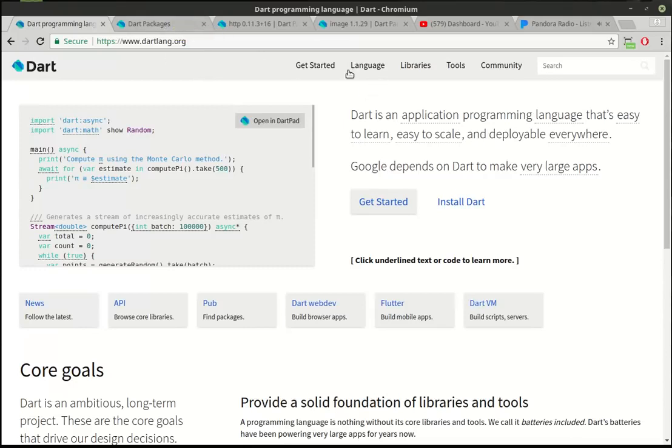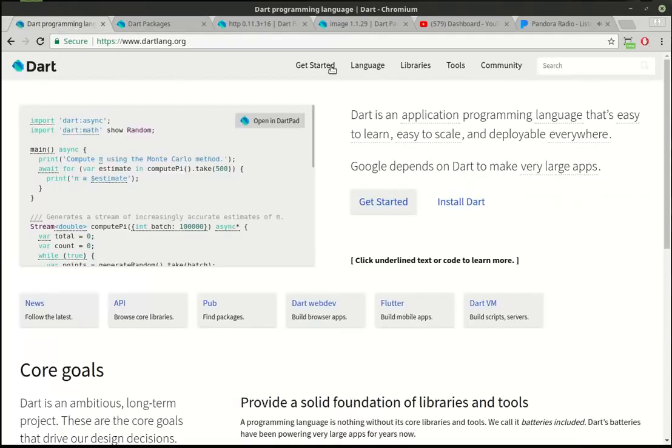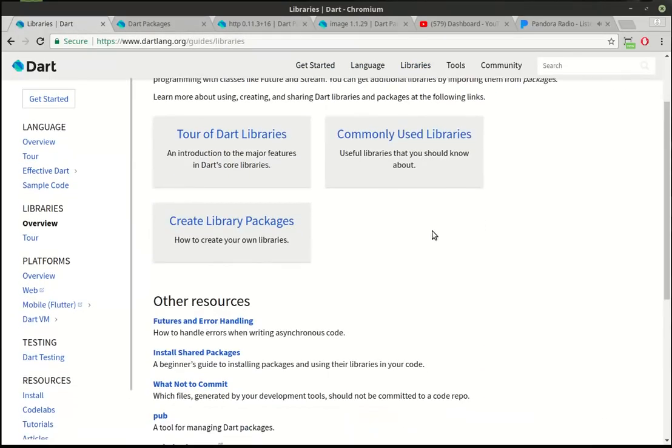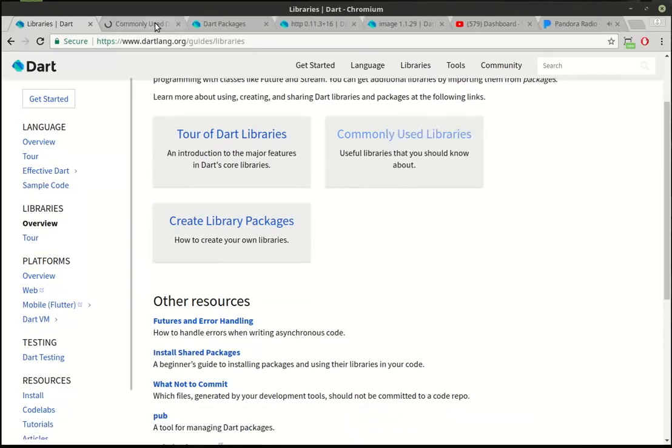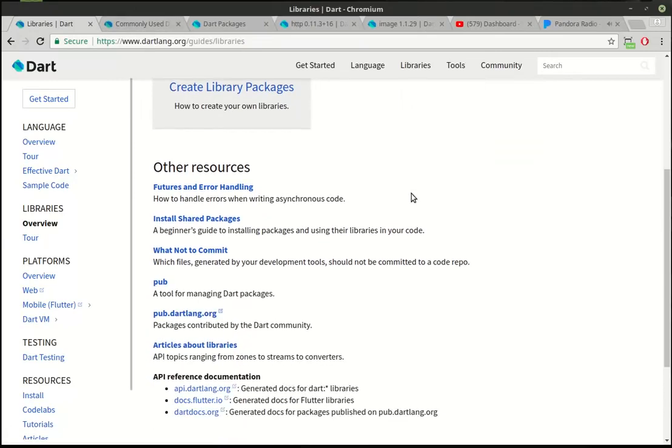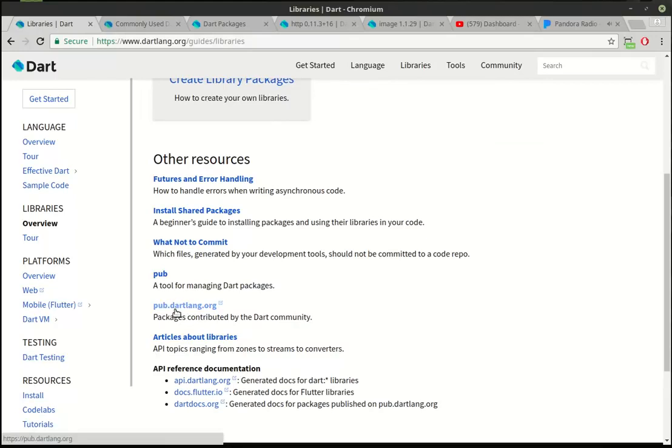So if you just poke around Dart, you'll find that there is a pub.dartlang.org. You get to it by going to libraries, and then you can actually view the tour of libraries, how to create packages, how to commonly use libraries, which I highly recommend you look at. But you'll see that pub is a tool for managing Dart packages, and we've talked about that before.